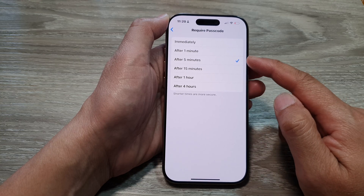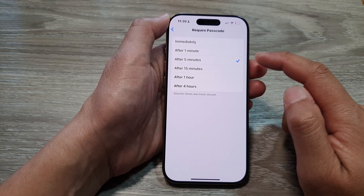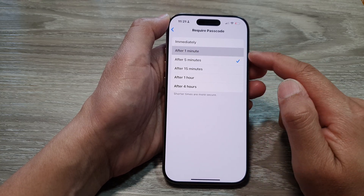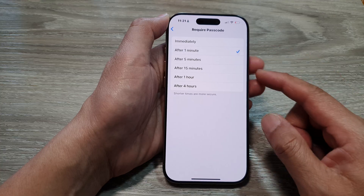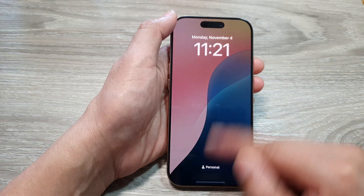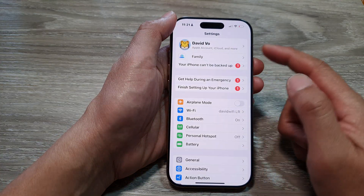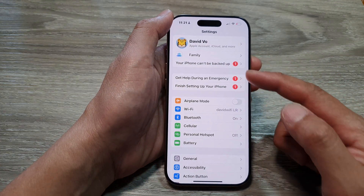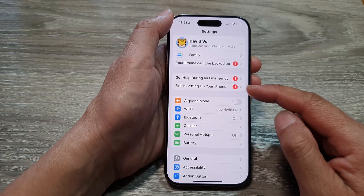Select one of the available options. For example, if I choose after one minute, you can see that if I lock the phone, it will not lock straight away until the one minute time has elapsed.